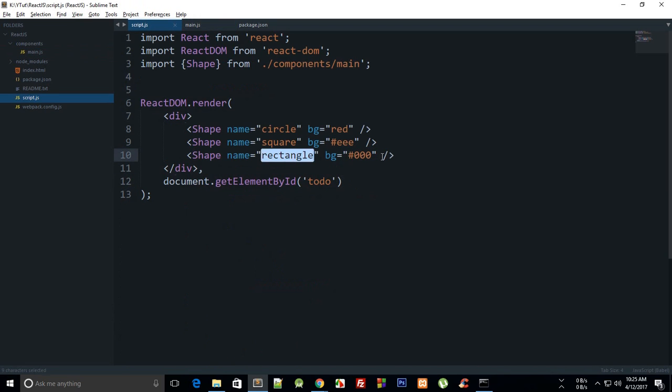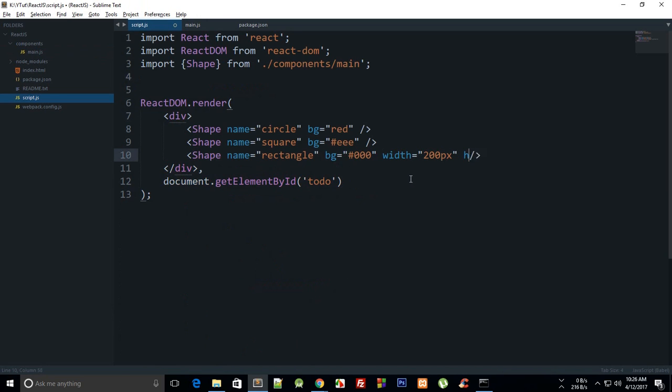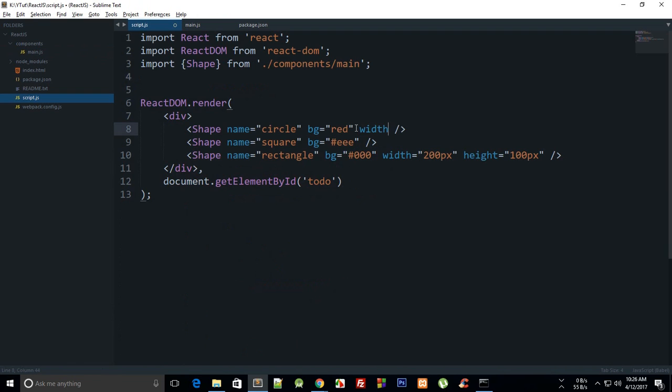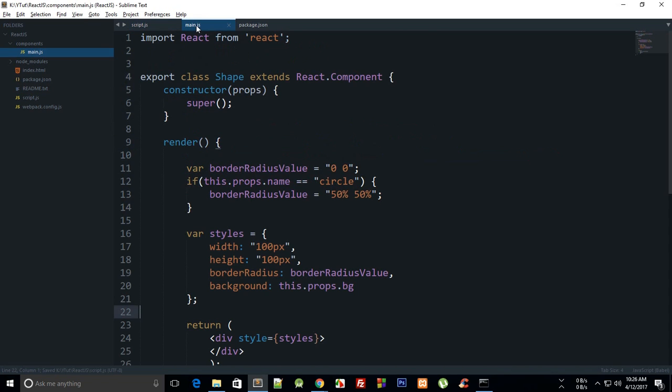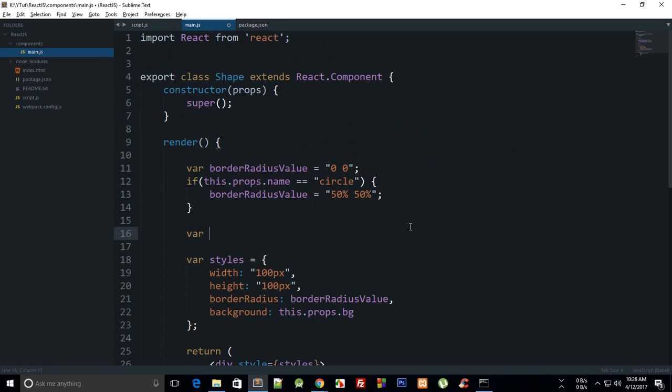Because we are making use of this as a rectangle, we can pass in width equal to 200 pixel and height equal to 100 pixel. We can just say this is width equal to 100 pixel, or for the circle we don't need that, so we can say width equal to 100 pixel.